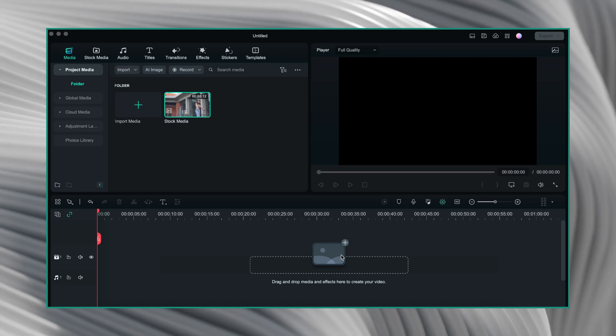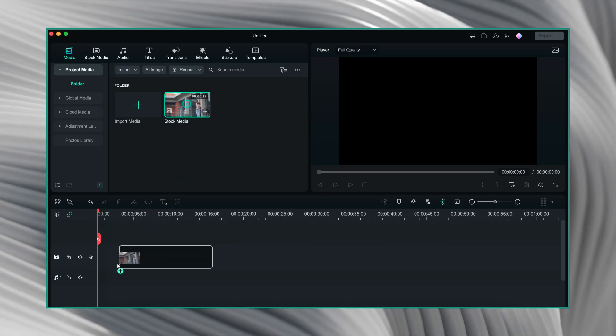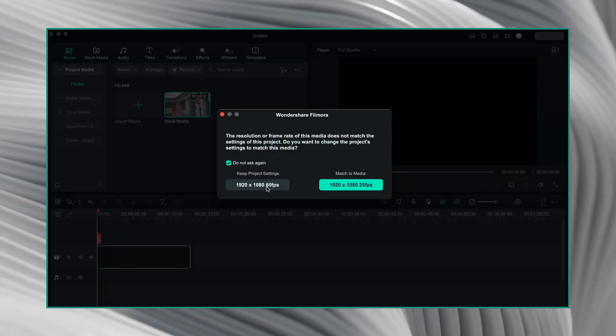So, I will start by dragging this video on the timeline. I will keep the project settings.